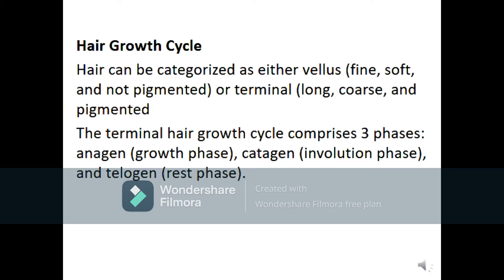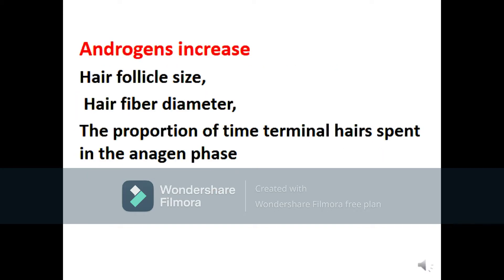Hair cycle and growth. Hair can be categorized as either vellus, which is fine, soft, and not pigmented, or terminal, which is long, coarse, and pigmented. The terminal hair growth cycle is composed of three phases: anagen (growth phase), catagen (involution phase), and telogen (rest phase).